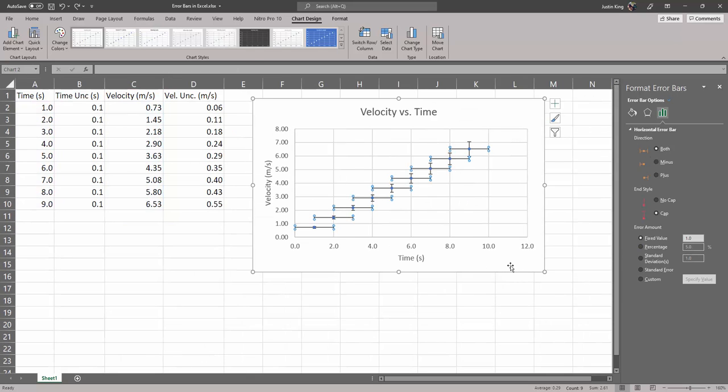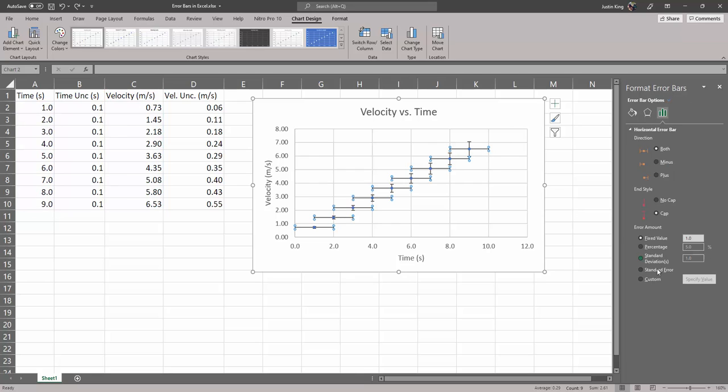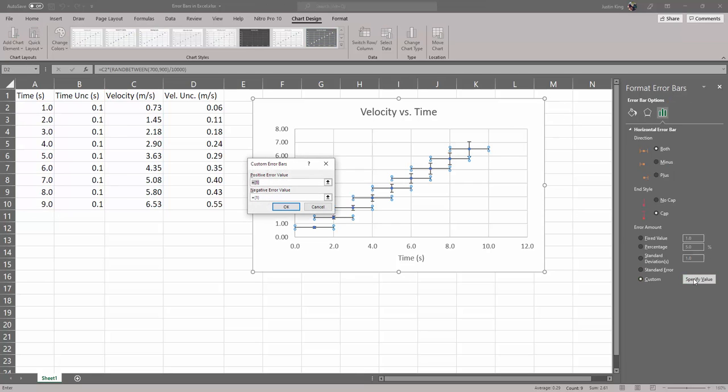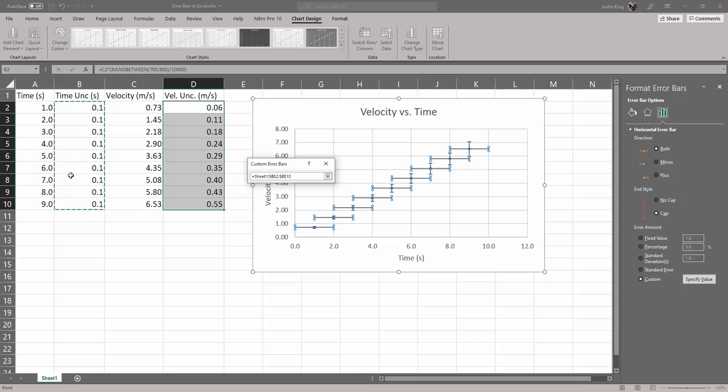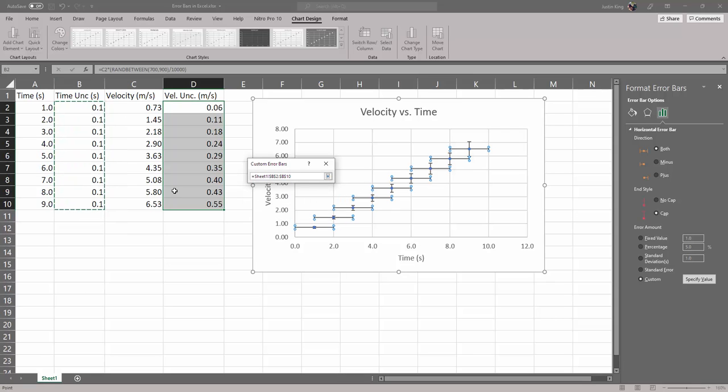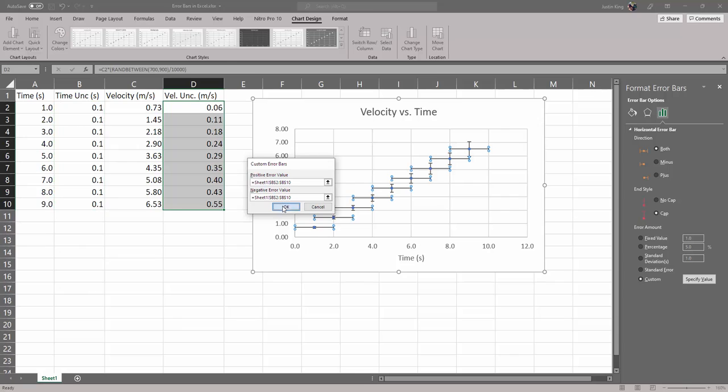Instead of doing fixed value, we could do custom still. If your data is collected and it's definitely all done, there's no harm in doing fixed value. One reason I might suggest selecting this column anyway is that if you realize you made a mistake or if you go back and take new data, if you change what's in this column here under time uncertainty, then the error bars on your graph will automatically change. You won't have to go back in and change them yourself.